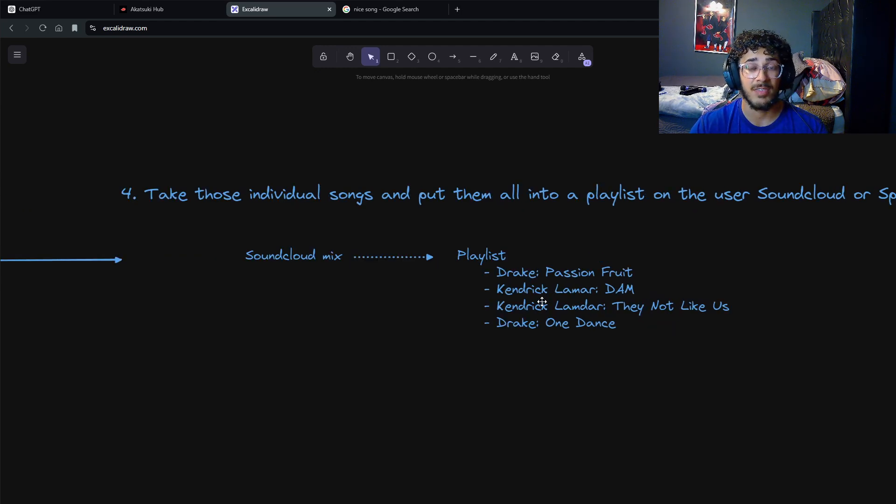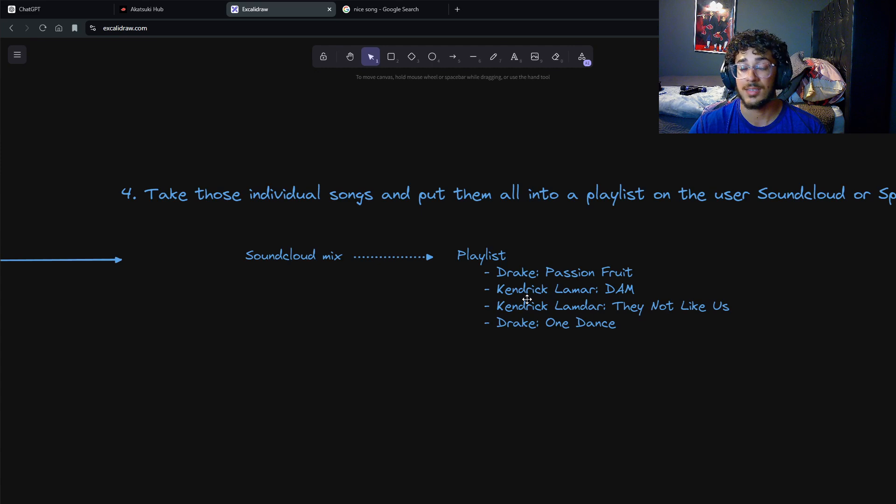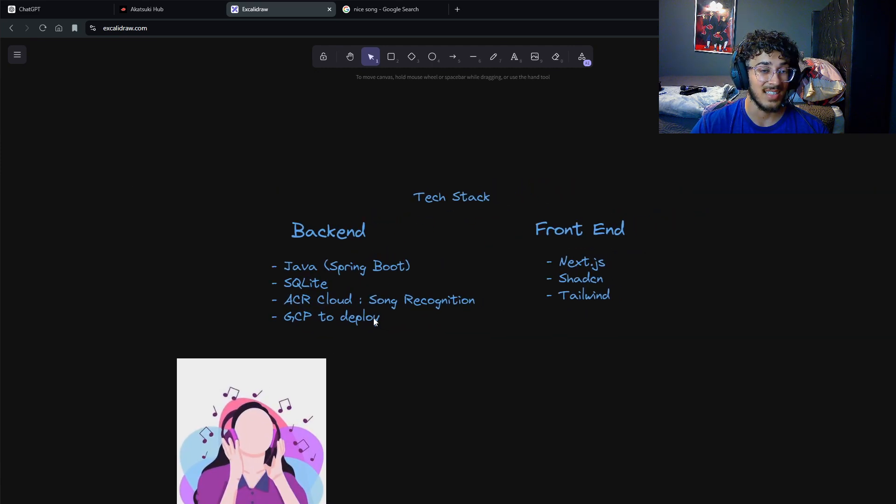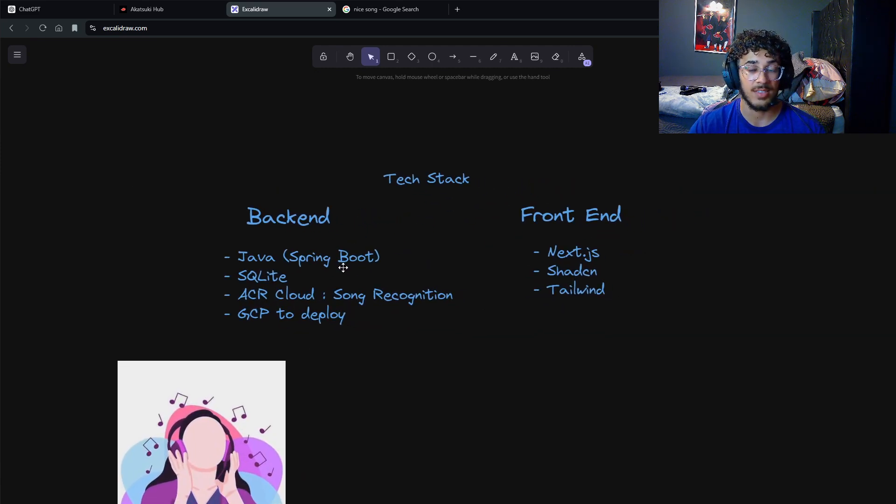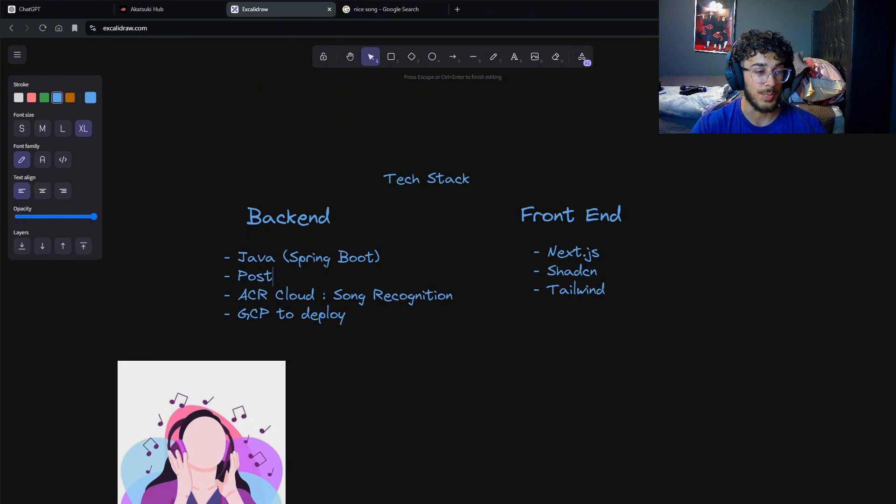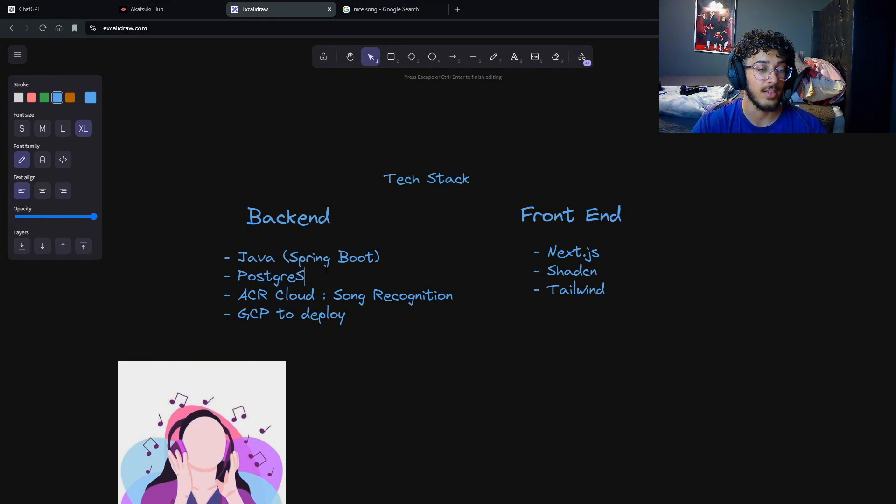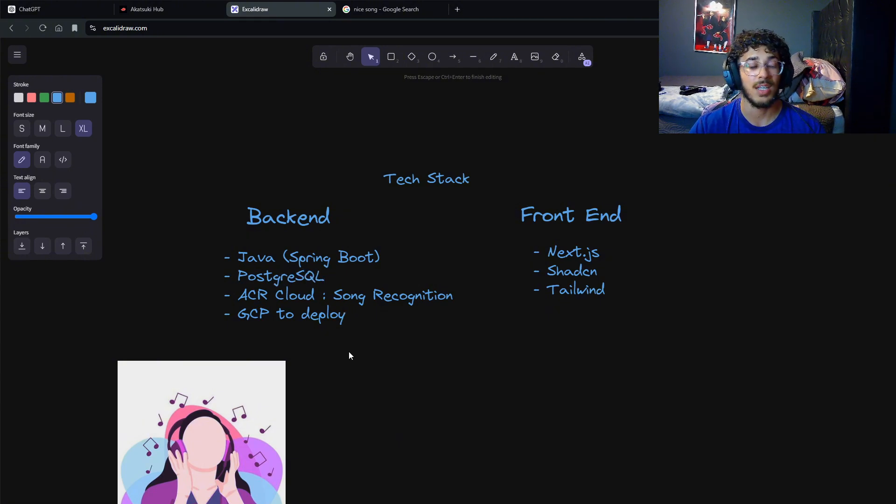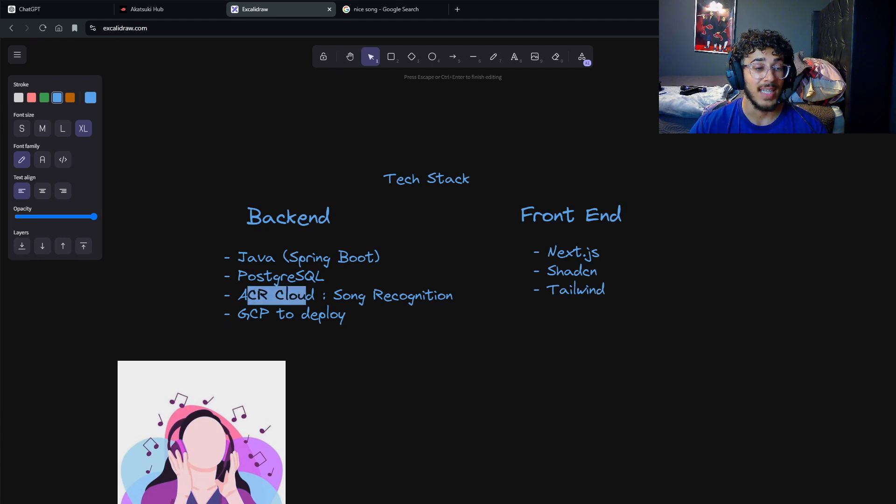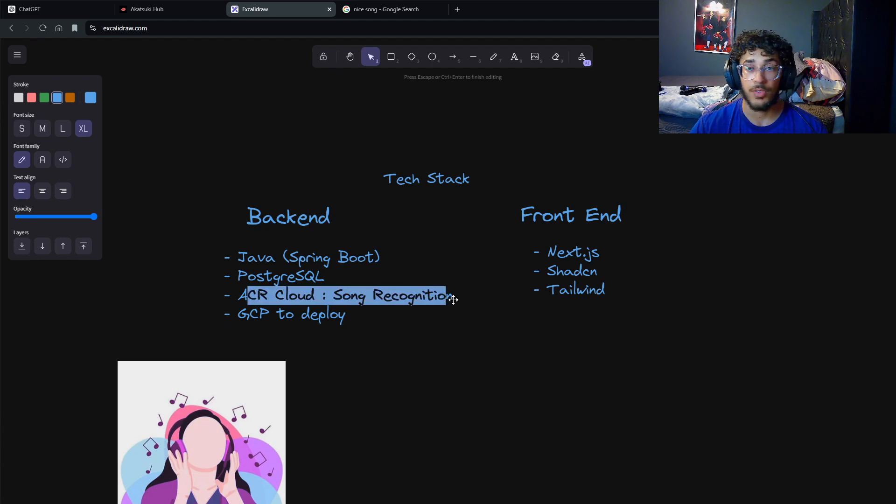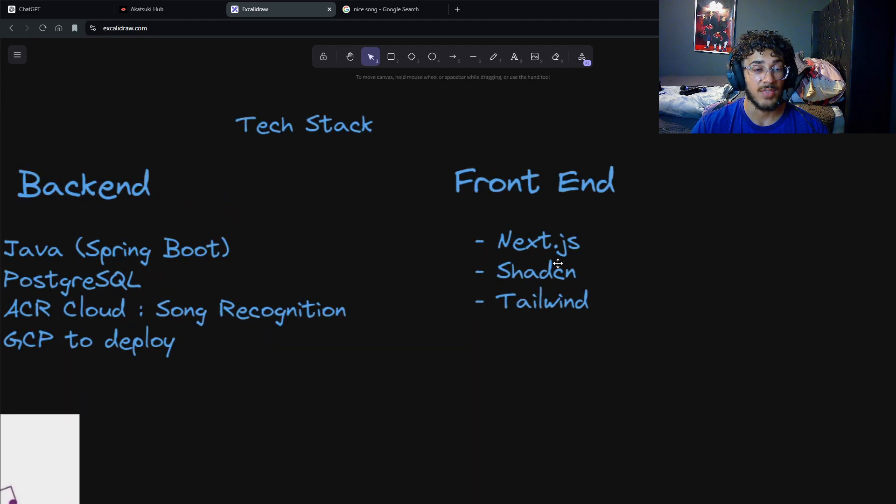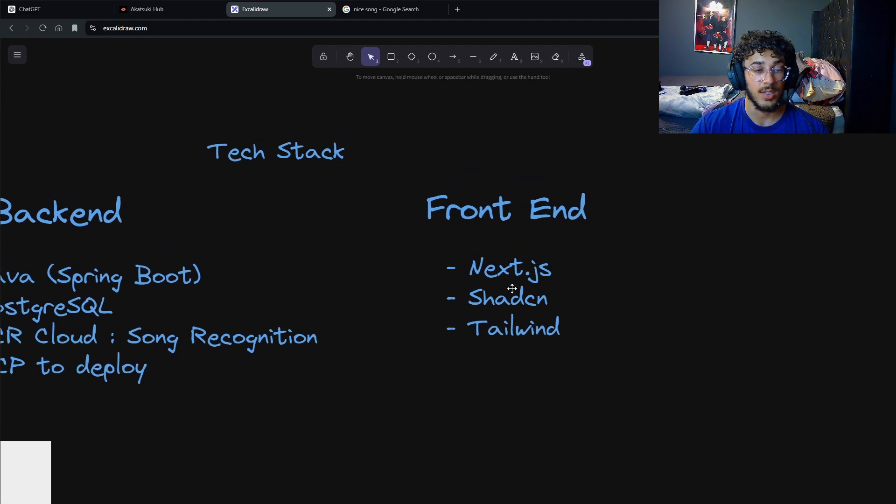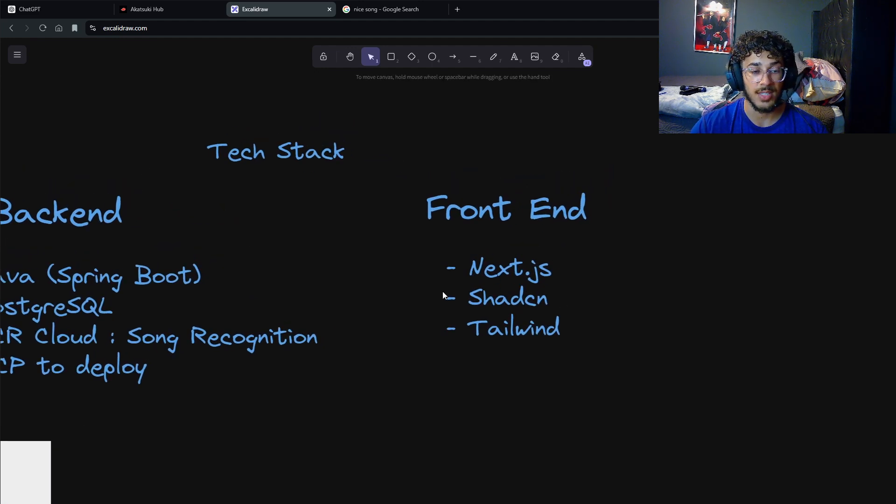The tech stack I plan on using is for backend: Java, Spring Boot, PostgreSQL, ACRCloud to recognize the songs, and Google Cloud to deploy. For the front end, we're gonna be using Next.js, shadcn, and Tailwind.